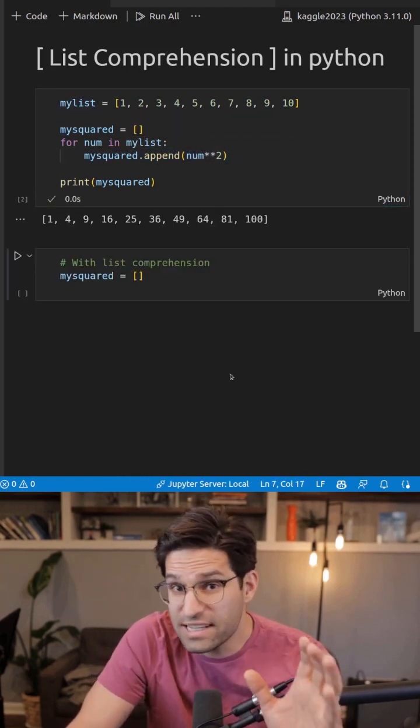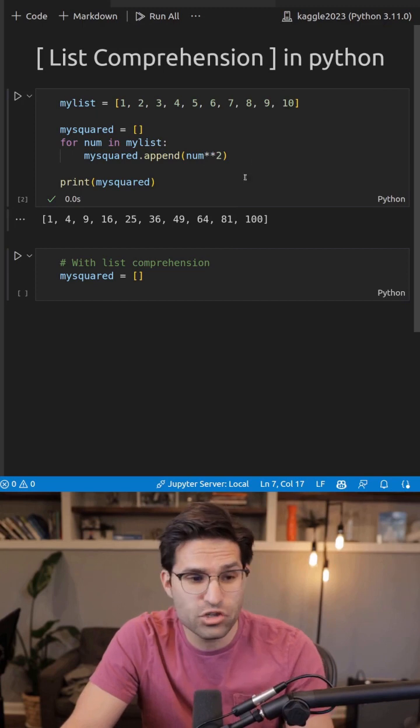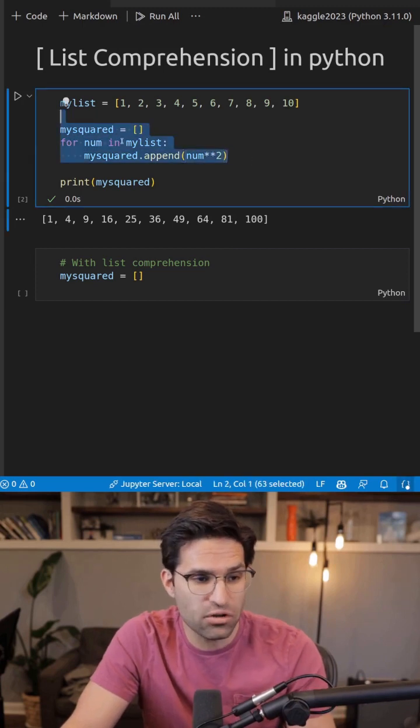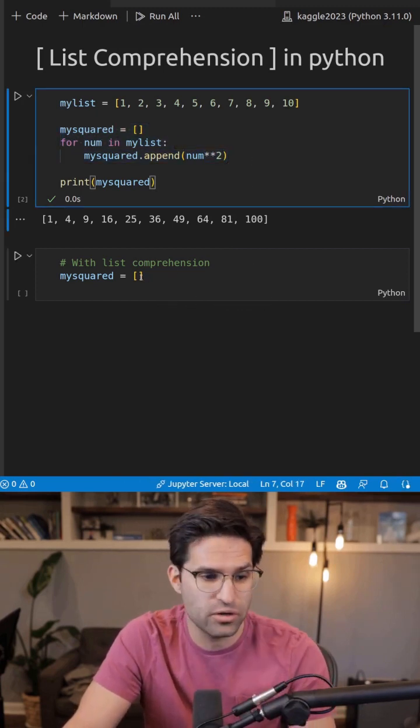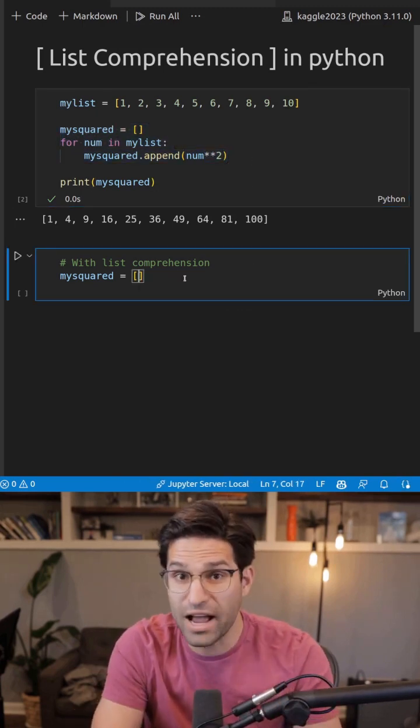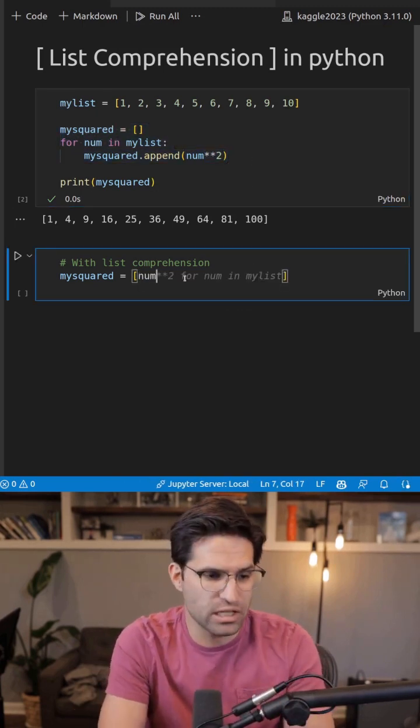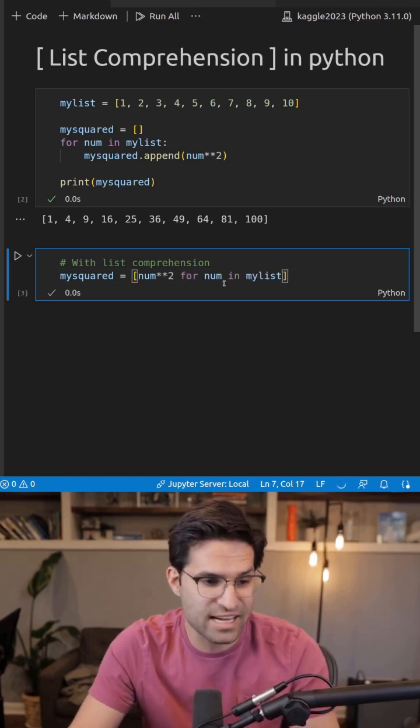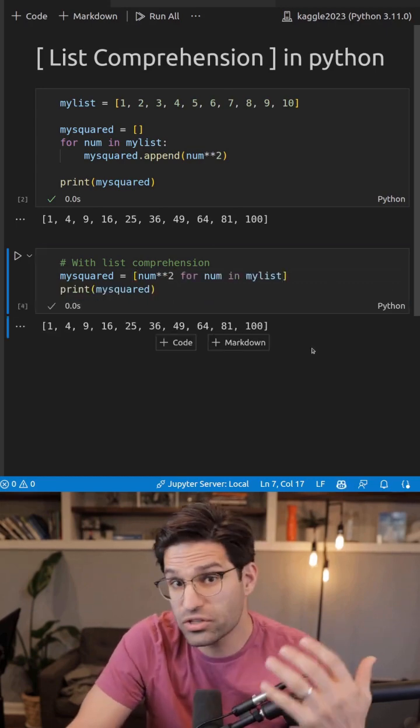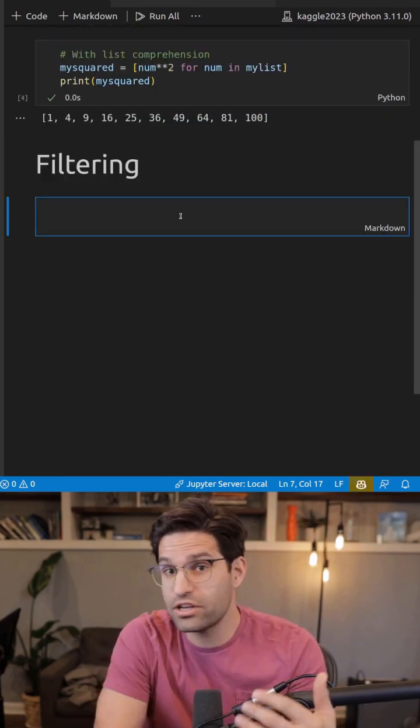But with list comprehensions, we can make all this into one line of code. We start with brackets like a normal list and we use this syntax. And you can see the results are exactly the same.